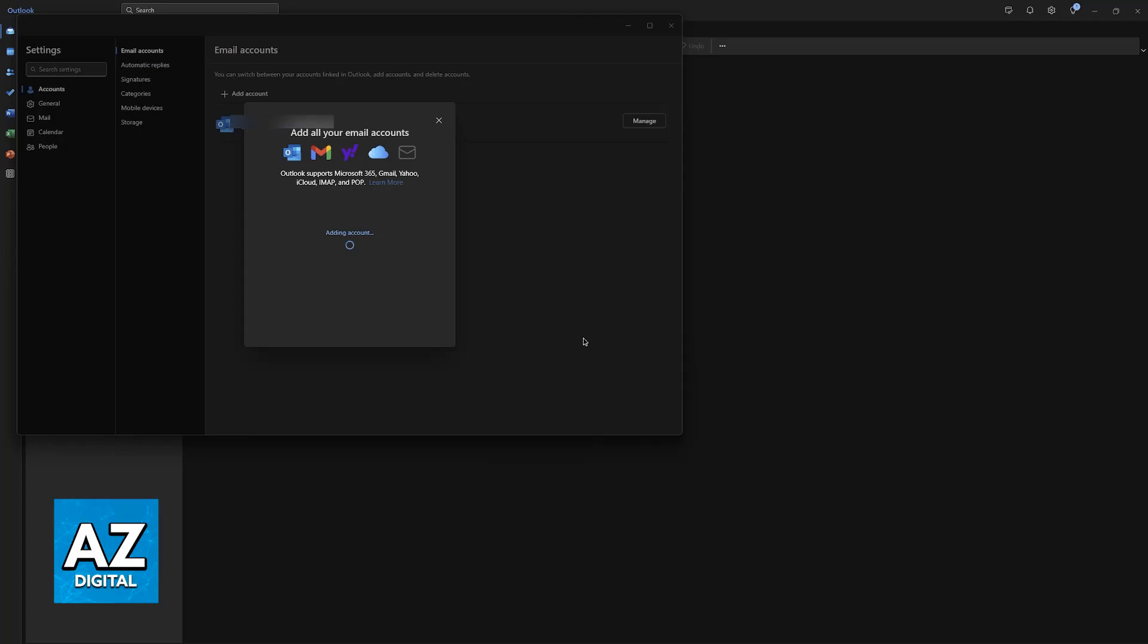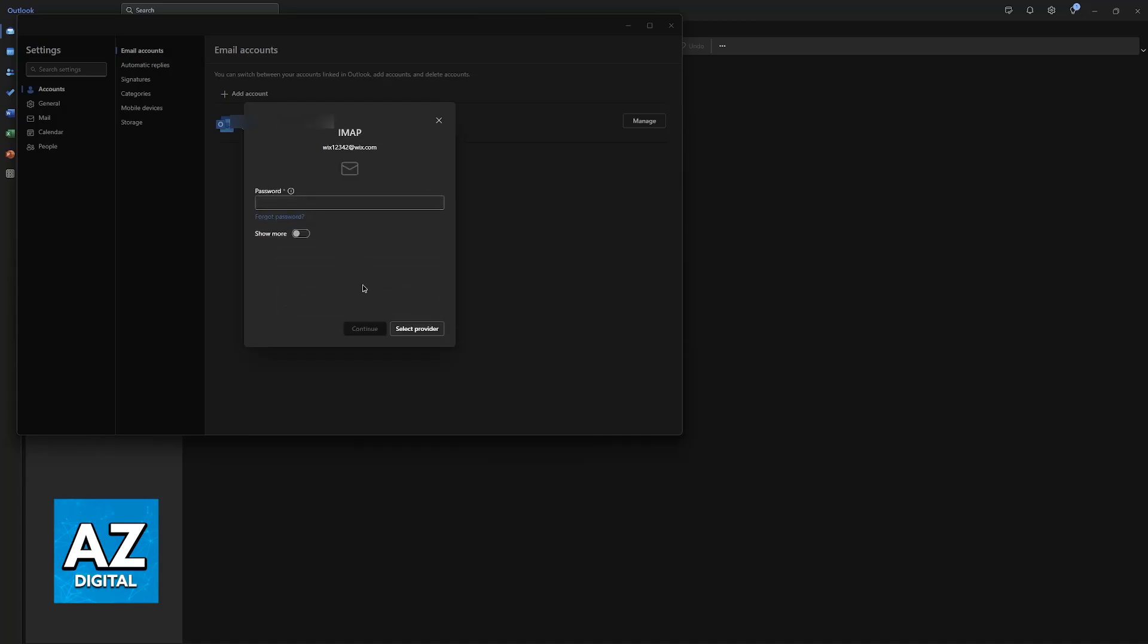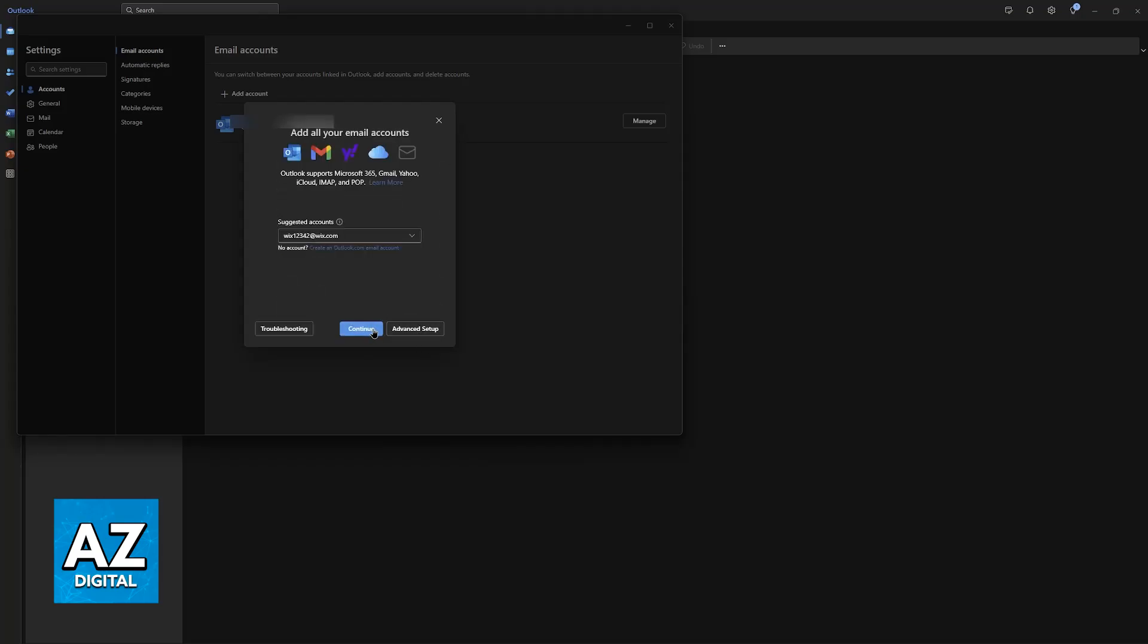Now the Outlook application is going to attempt to add the email account. As you can see here, to add your account to Outlook, we need to sync your emails, contacts, and events to the Microsoft Cloud. As you can see, it detected this one as a Gmail account.